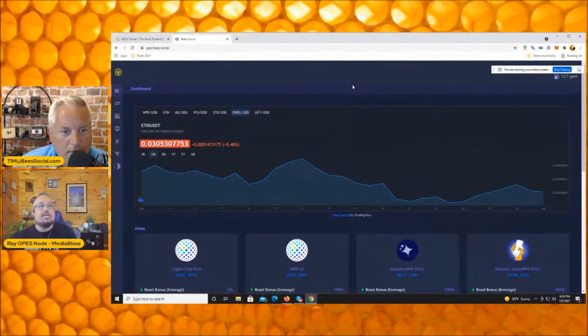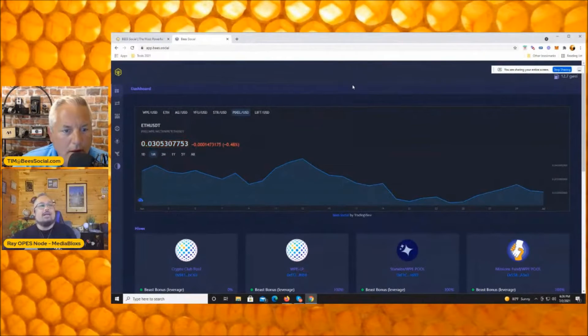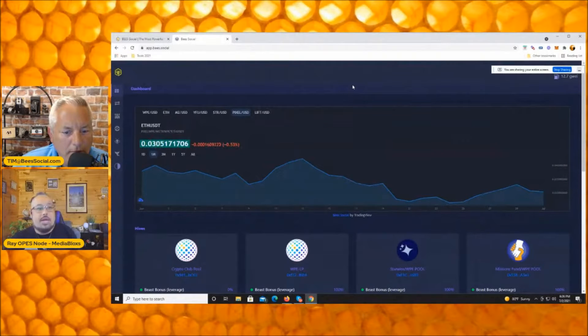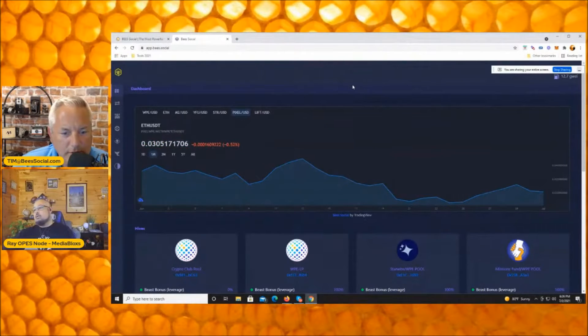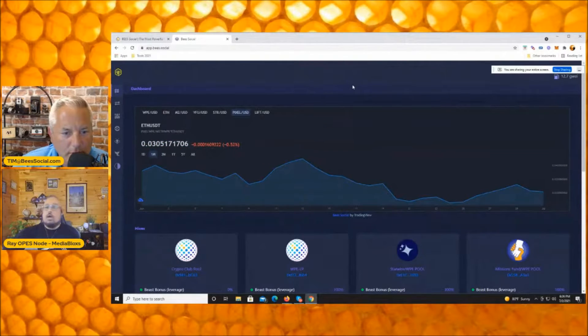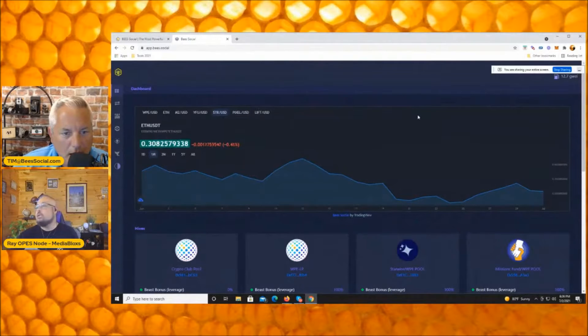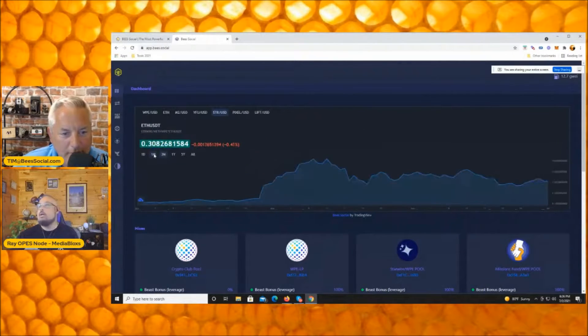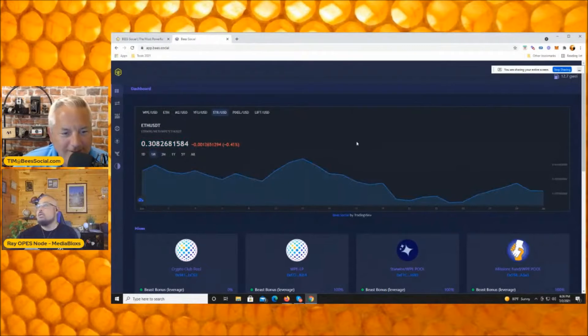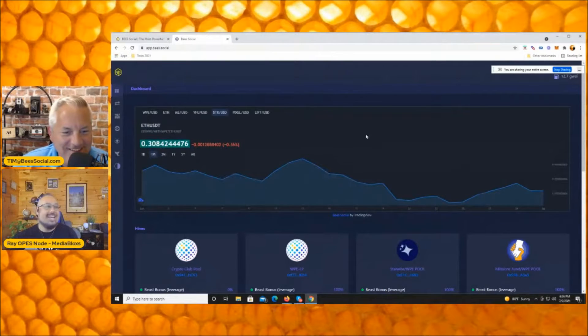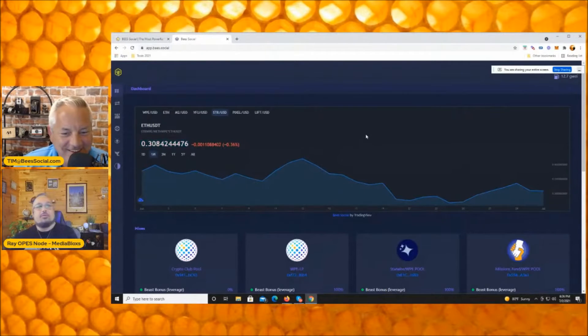I think I still see Pixel up there. Can you switch to Starwire? Yes sir, my bad. Gotcha, thank you. Yeah, we'll switch. Carry on.